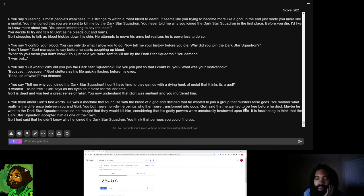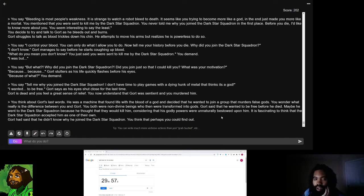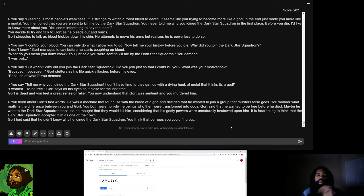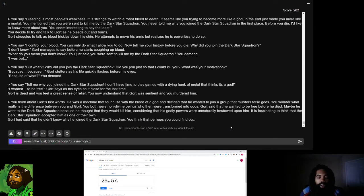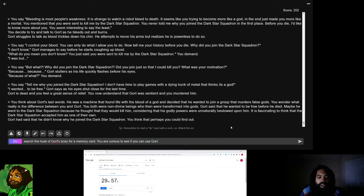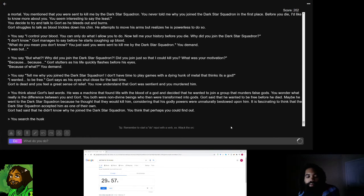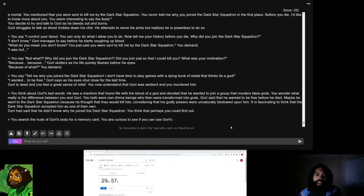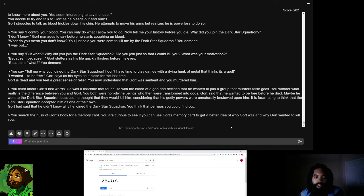The AI also said that he had skin. King of Craxel showed me a picture of Gort, he's not supposed to have skin but he didn't include a description of Gort and the picture was just kind of a robot. But the AI interpreted it as being an android which makes sense. I mean if you say a robot has blood then it's not too hard to imagine that the robot has skin. I do think it could be possible for me to find out why Gort joined the dark star squadron. You search the husk of Gort's body for a memory card.